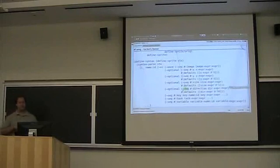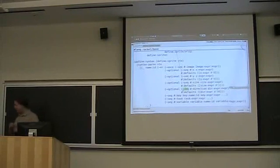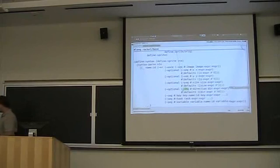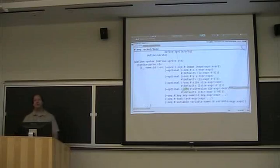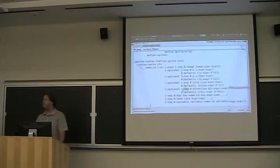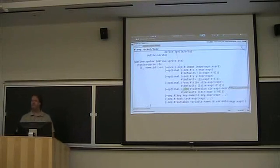We're going to have a series of 10-minute talks about interesting things that people have been doing with Racket recently, and we're going to start with Ryan Culpepper talking about templates and fixing some code from this morning.